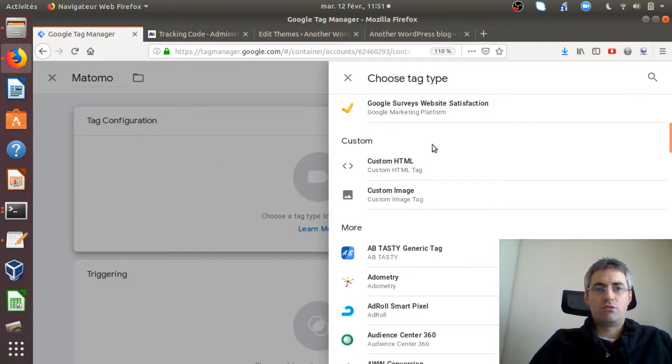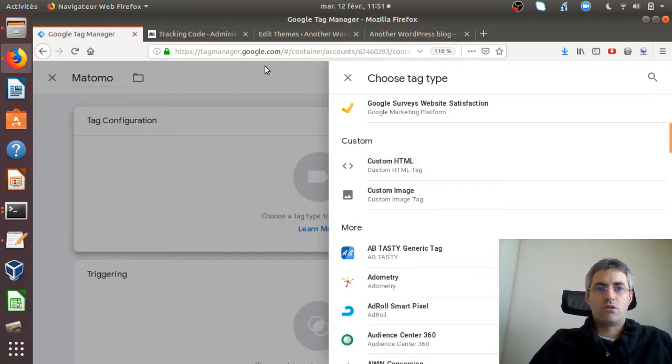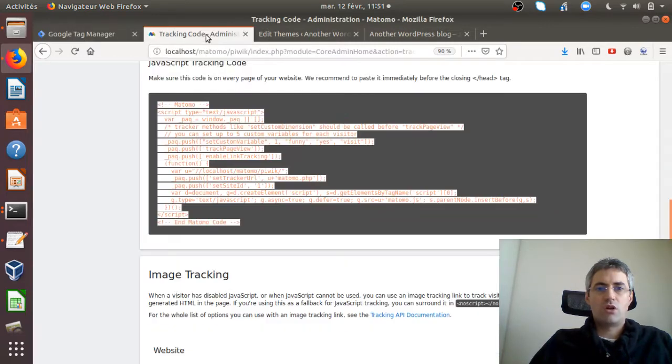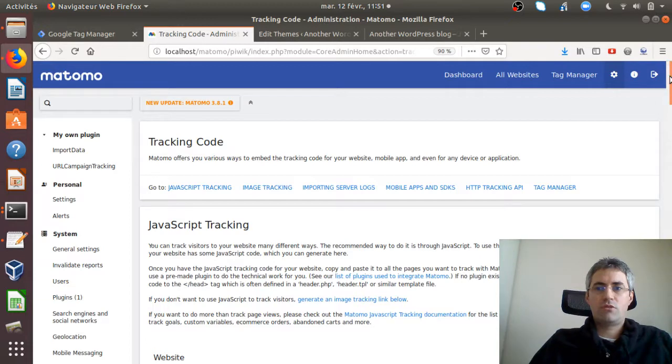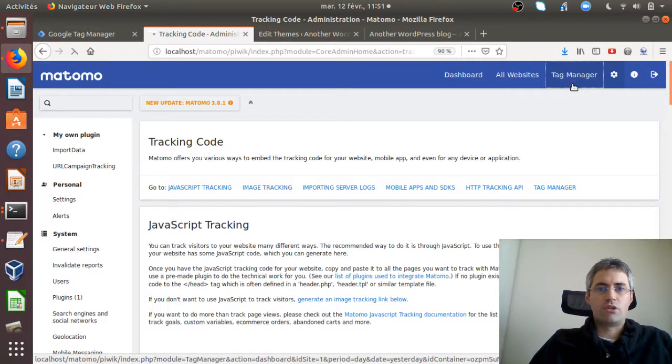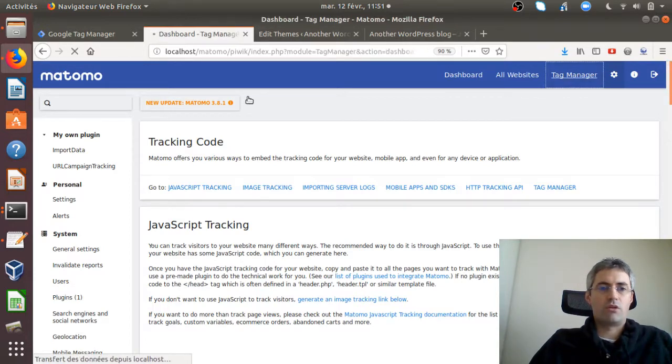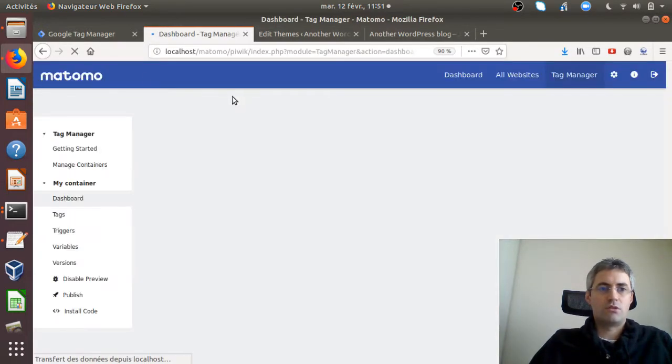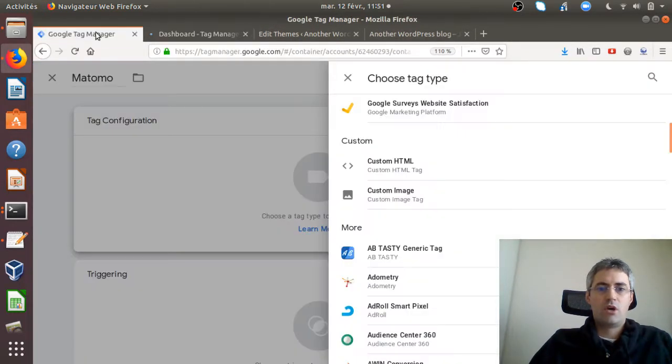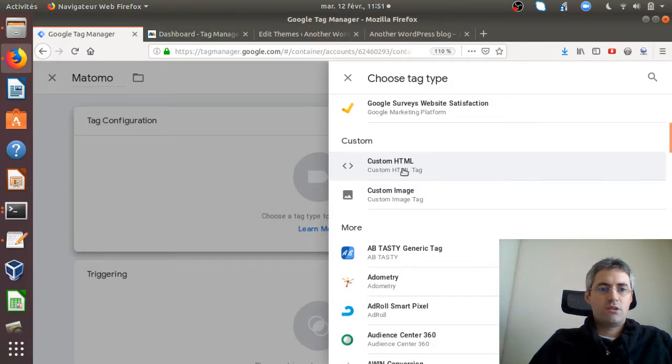That's definitely one of the main differences between the two tag management solutions, between Google Tag Manager and Matomo Tag Manager.